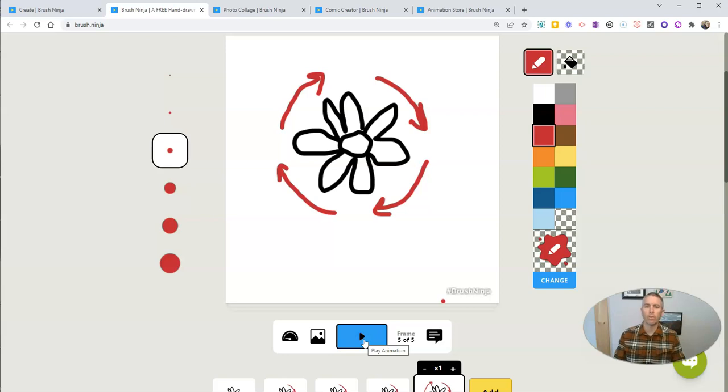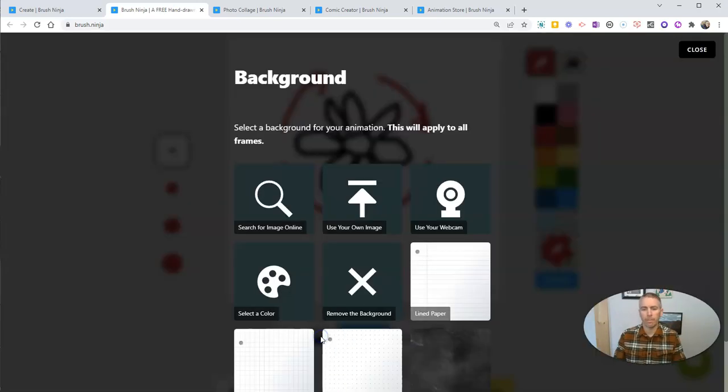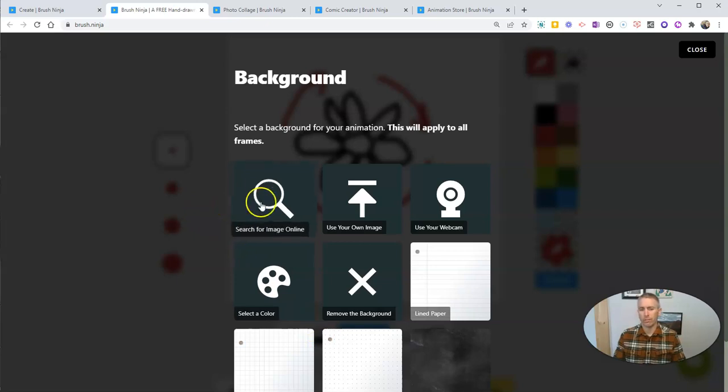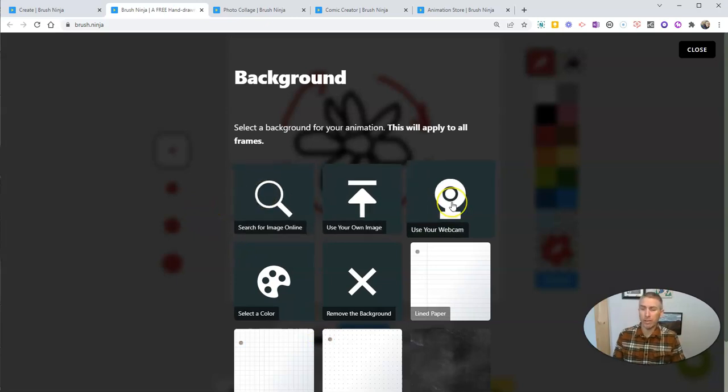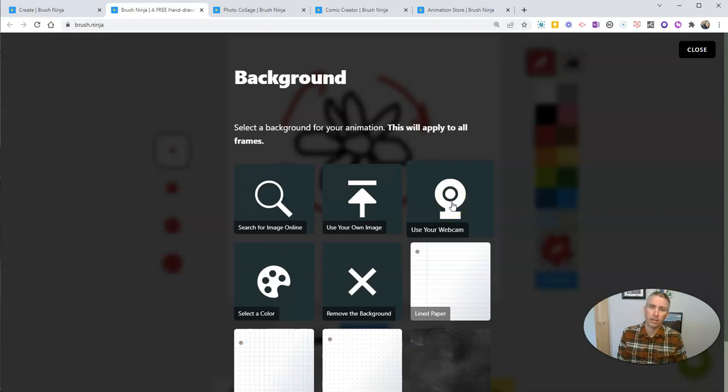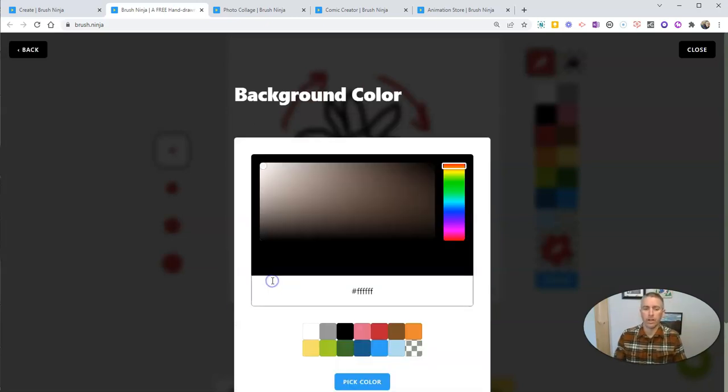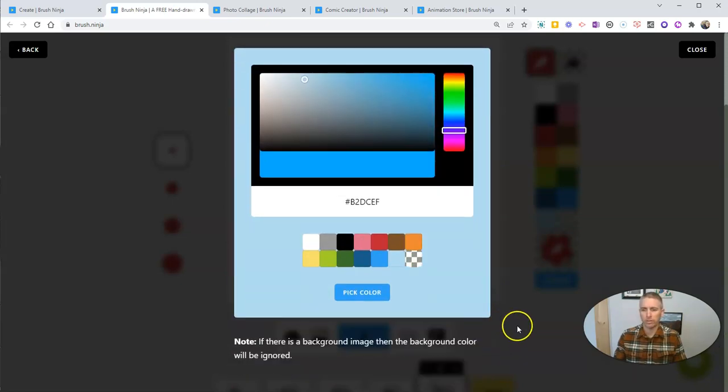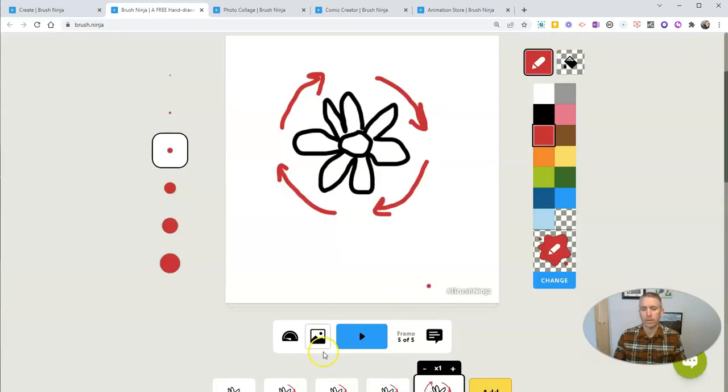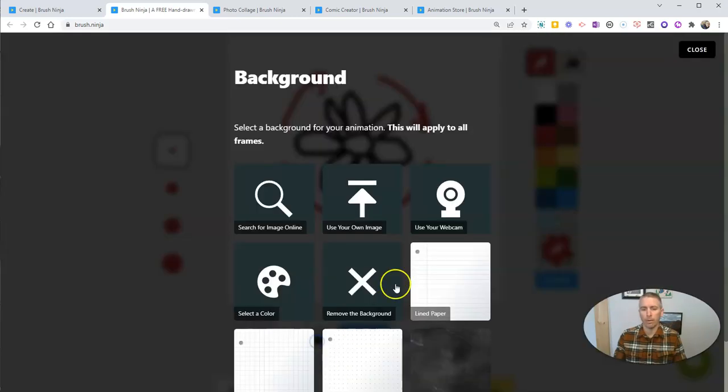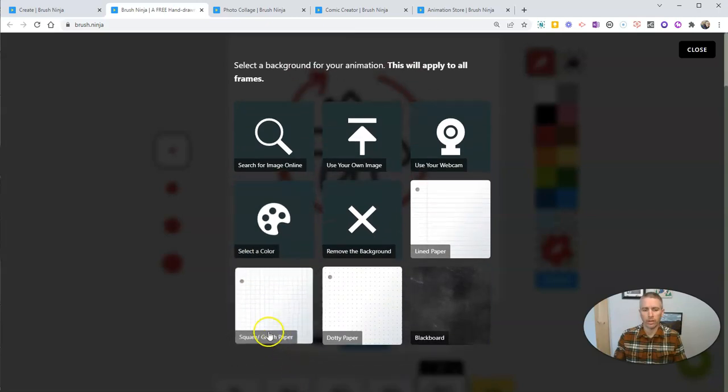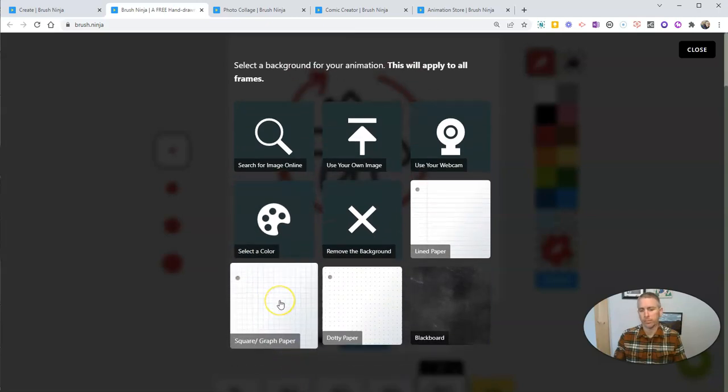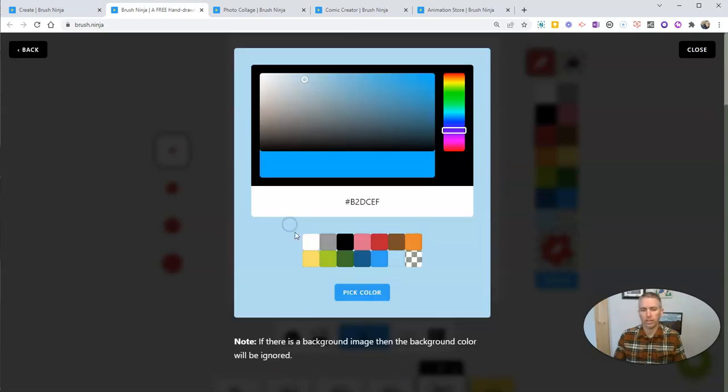Now there's much more that you can do with this. You can hit this background button and you can find images online. You can even use your own webcam to take a picture to use as your background. You can do a solid background color. Maybe I'm going to do a nice kind of light blue here as my background color. Let's use that one. Close that out. Or maybe I want to use something else like a graph paper. I can do that.